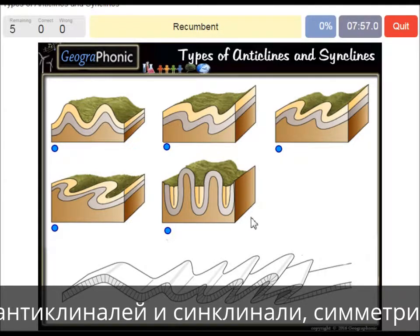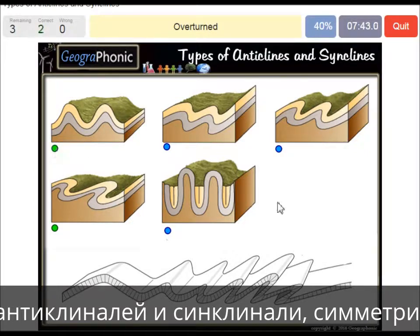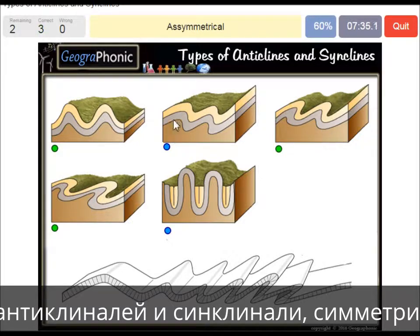Here we see a recumbent anticline and syncline. This is a symmetrical picture of anticlines and synclines. Here we see an overturned anticlines and synclines form. This is an asymmetrical one. And this is an isoclinal one.